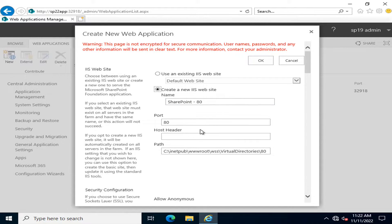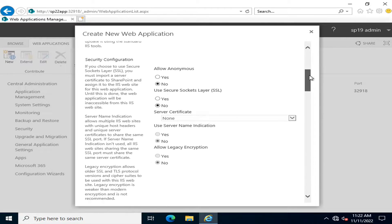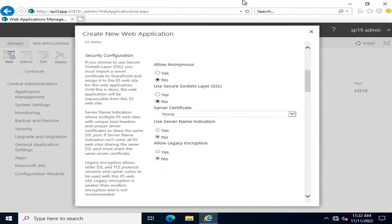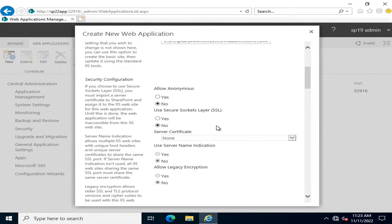This will be a new website. I will use port 80, so the host header will be hltf.tech. Whether you allow anonymous access or not depends upon your requirement.